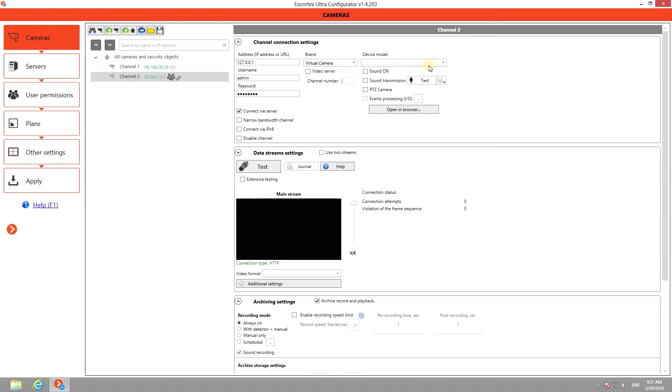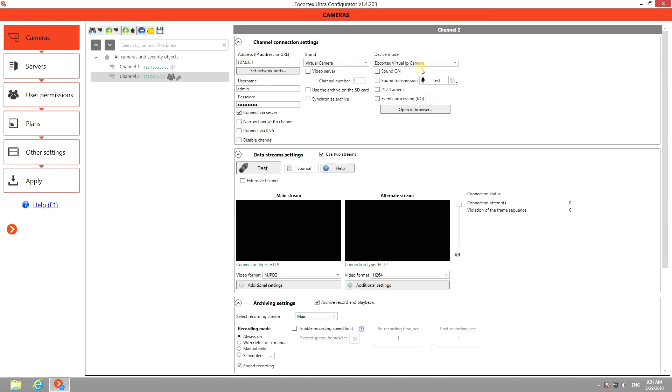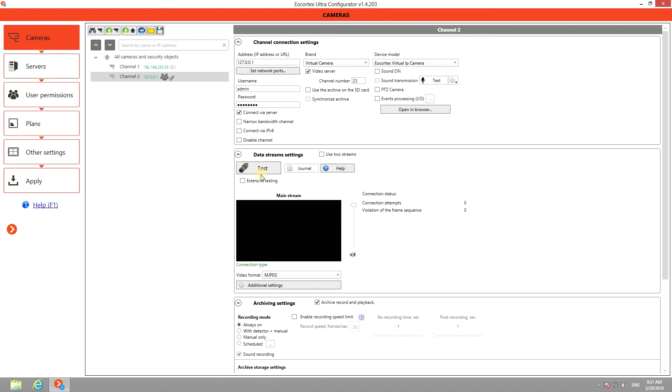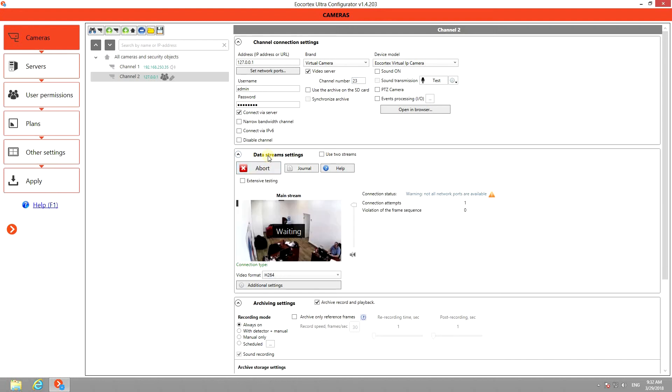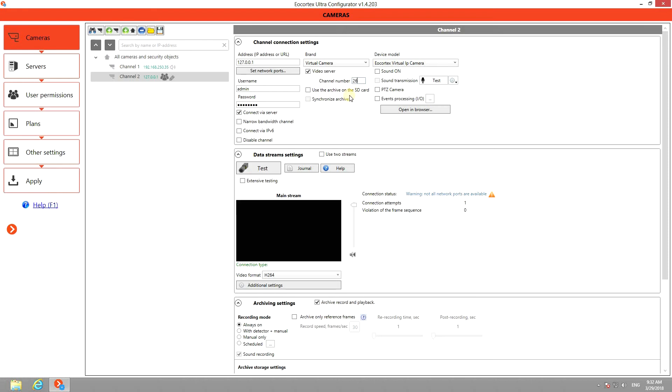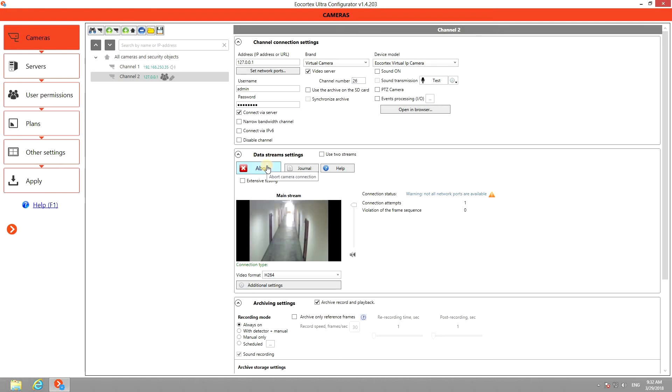Then check video server and type in the required channel number. You can test the stream and see which camera is connected. By changing the channel number, you can switch to different cameras and devices connected to the DVR or NVR.